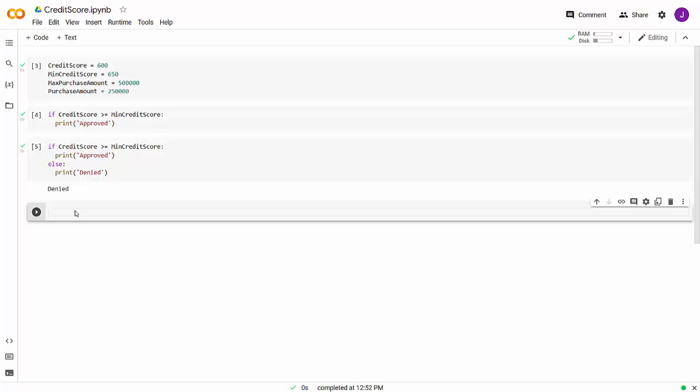We can add to this by having multiple conditional logic instead of a single conditional logic statement. Remember, there's also a max house amount you're able to be approved for, and the actual purchase price of the house you're going to buy. So if we wanted to add that additional logic, we can do multiple conditional logic by using the logical operator and. When you're working in Python, you have the options of adding and or or, which gives you the ability to add multiple conditional logic — just like if you were using it in plain English. So: if your credit score is higher than 650 and the house you're buying is less than $500,000.